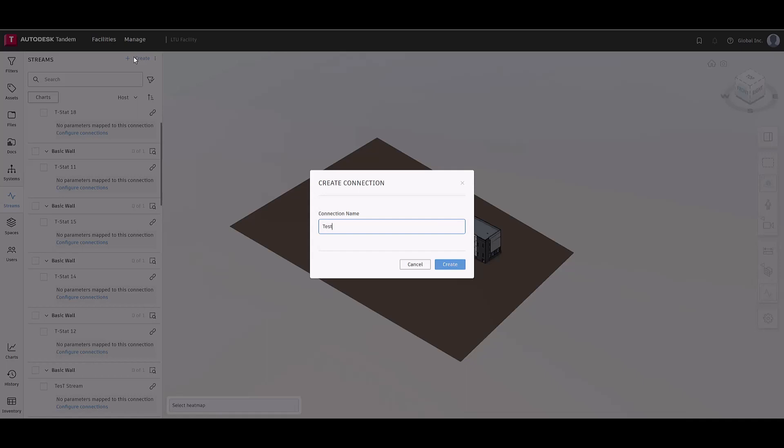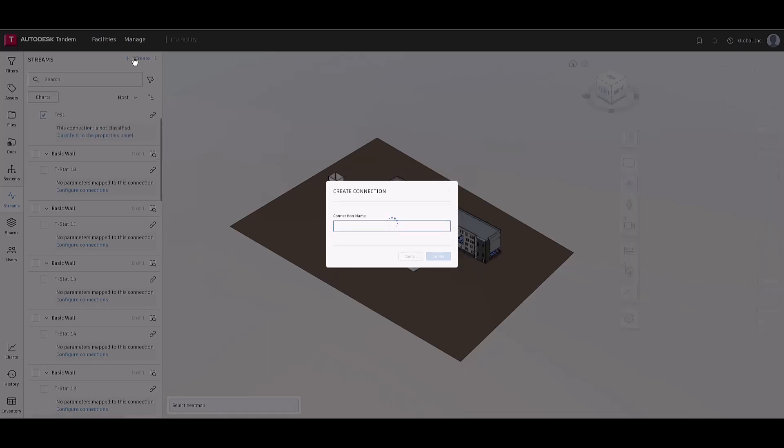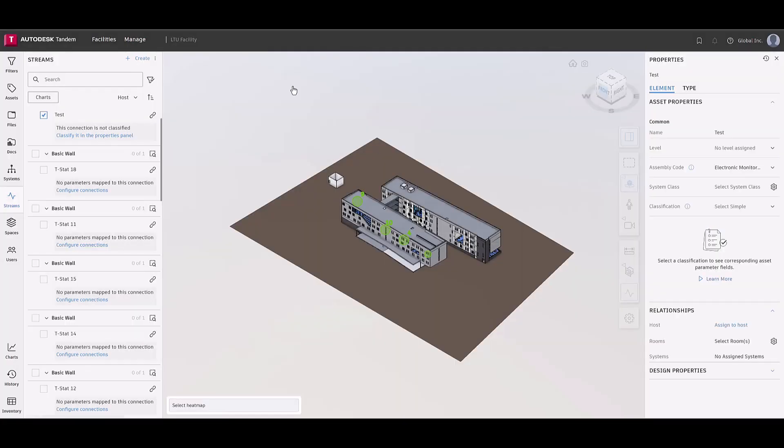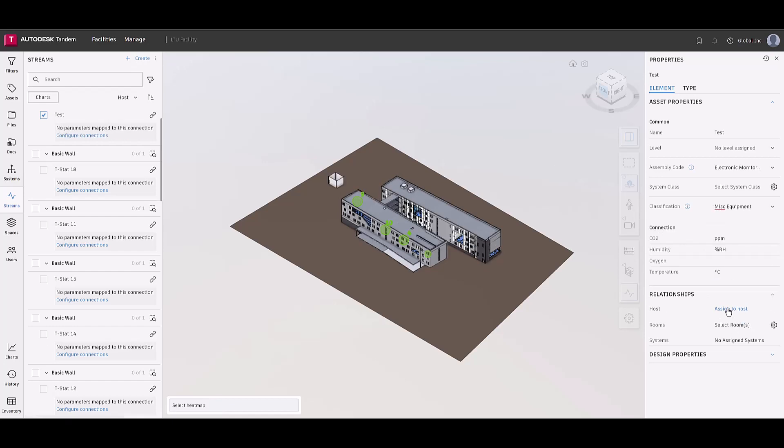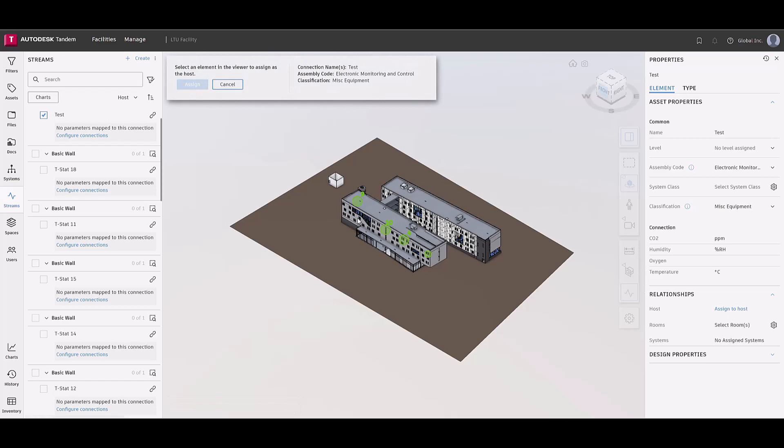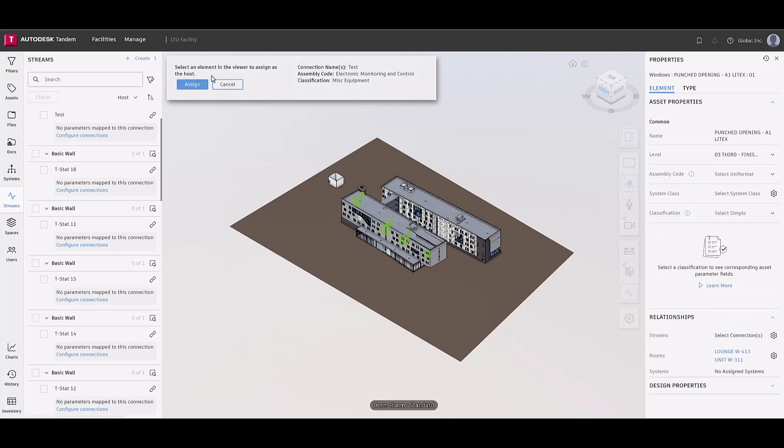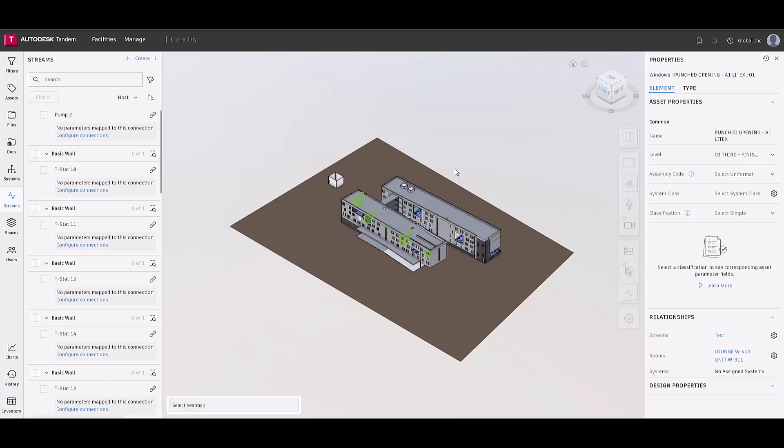Once a connection has been created, it can be classified and relationships can be defined between the connection, its host rooms, and systems. These relationships can be updated at any time in the properties panel in case users need to reassign rooms or multiple rooms, or the connections need to be moved to a different host.